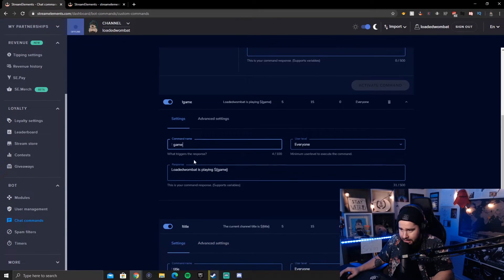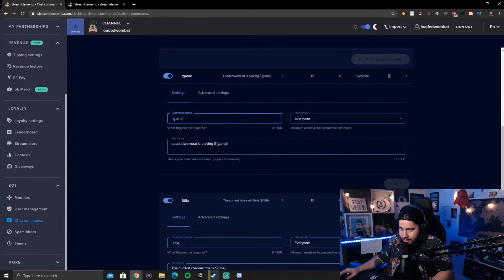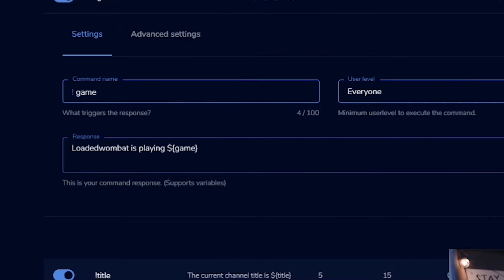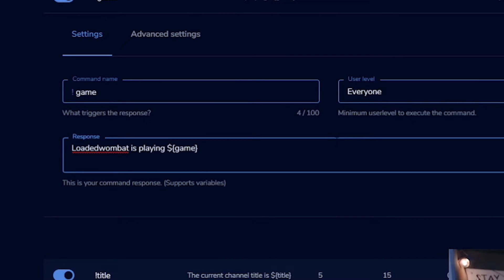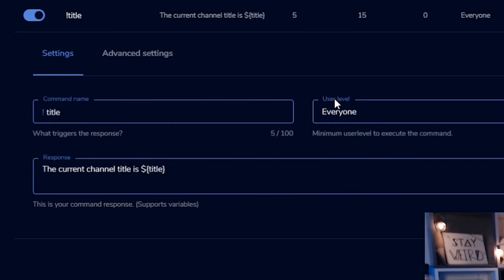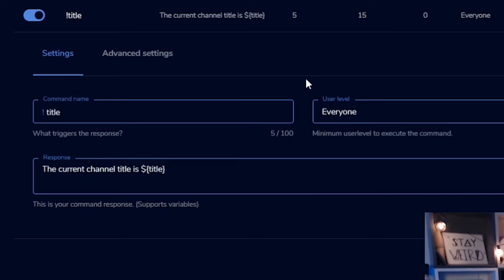Then I would put the response like loaded Wombat is playing dot or playing whatever, but with your name, obviously so-and-so is playing whatever. And so this code right here, basically for stream elements tells it to grab the game that you are playing.